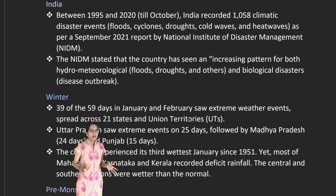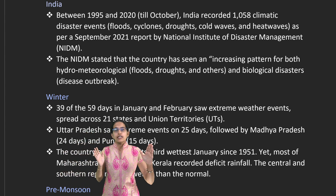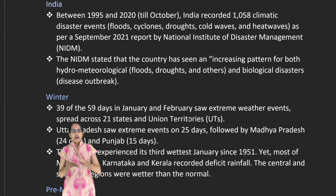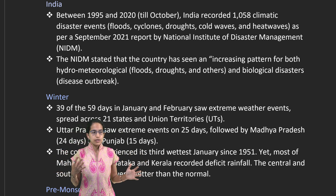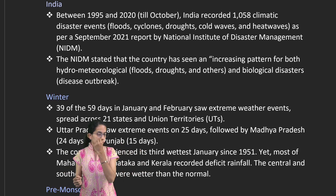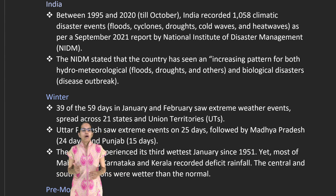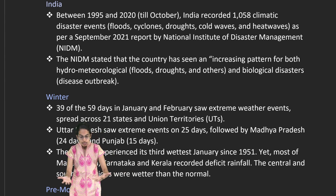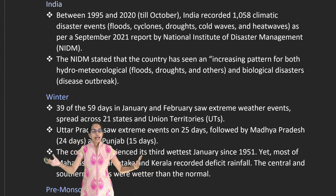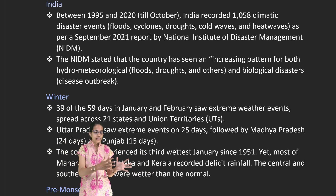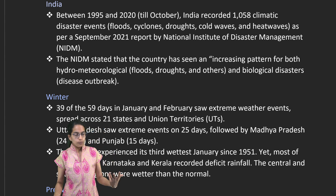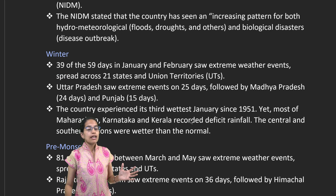Turning to India, the country has witnessed nearly a thousand different climatic disasters — floods, cyclones, heat waves, cold waves, and droughts — over a period of 25 years from 1995 to 2020. These disasters are classified as hydrometeorological because both water and climatic cycles are involved. In addition, these lead to vector-borne diseases, meaning biological disasters also grow alongside.